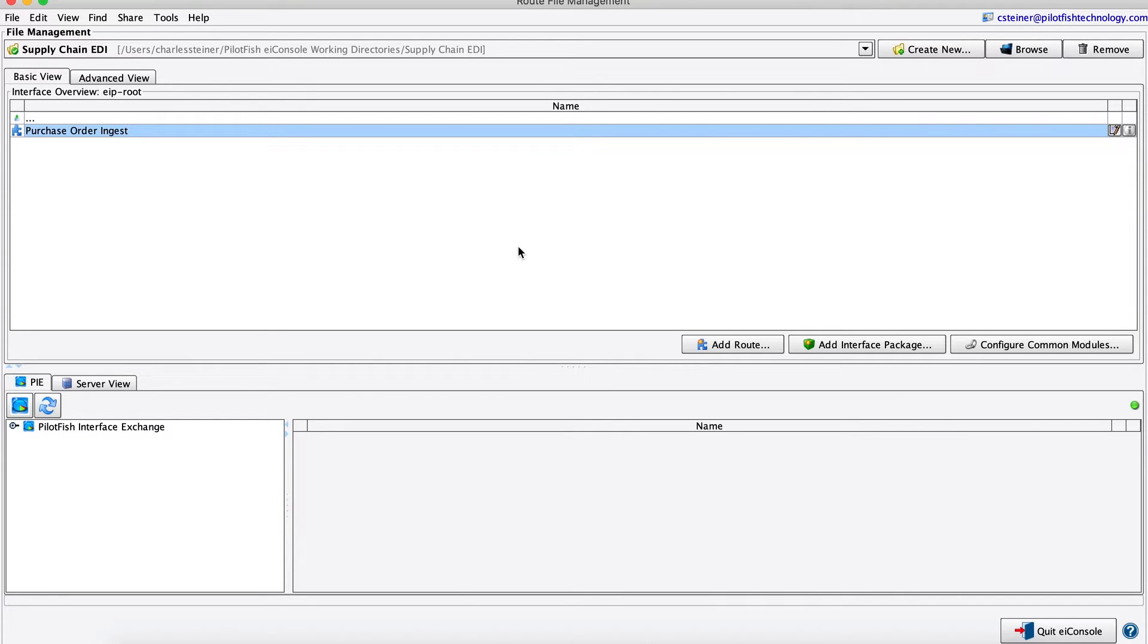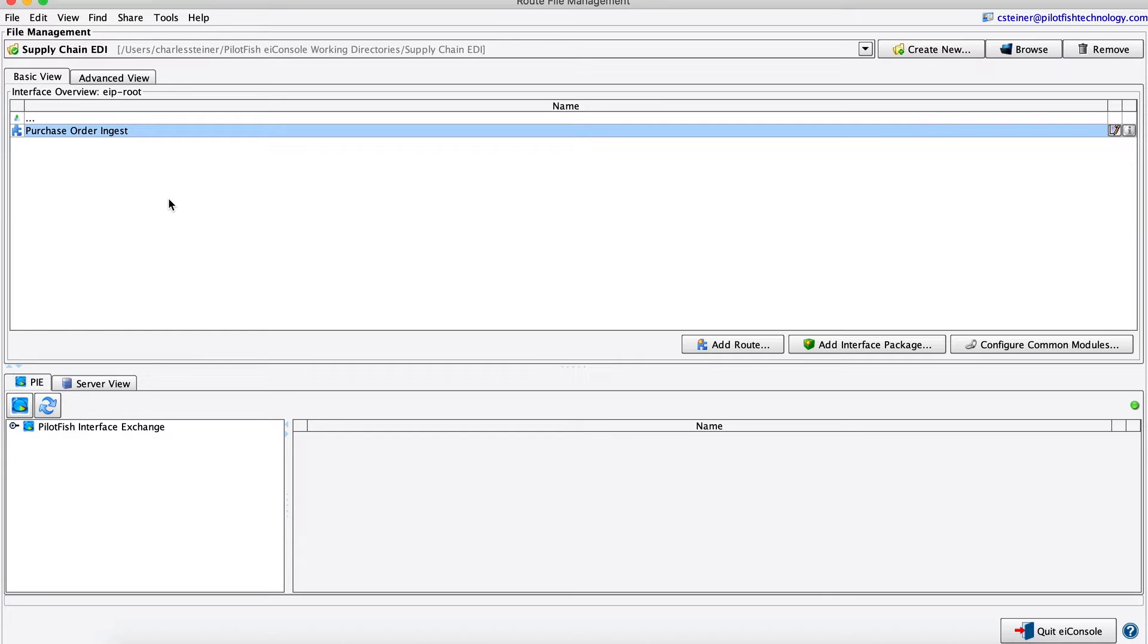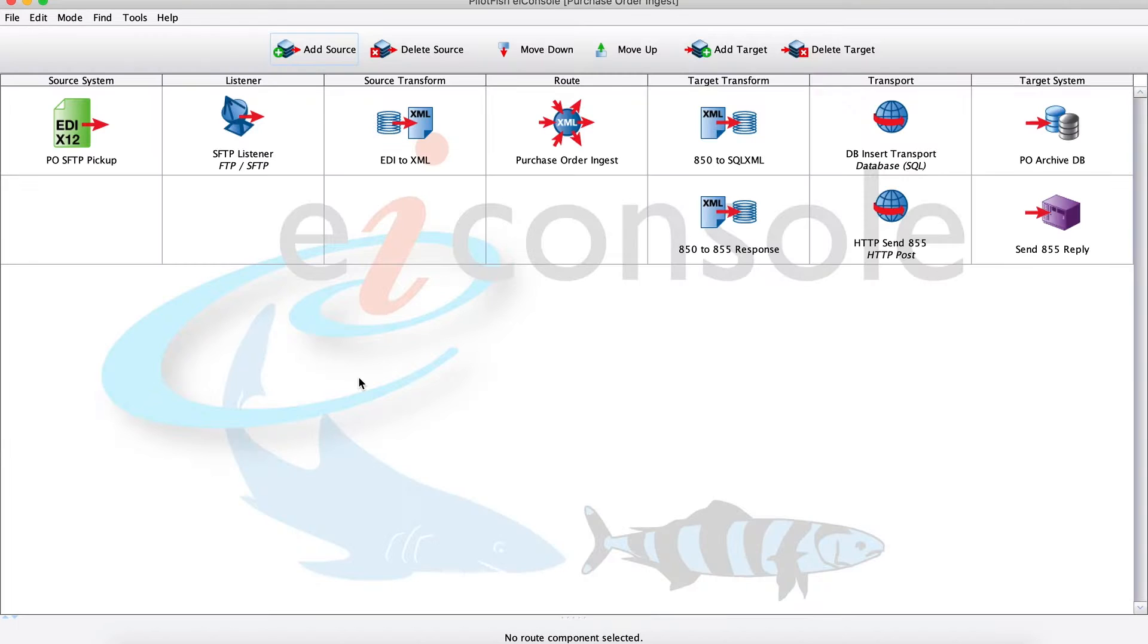For this video today, we'll be looking at the sample supply chain EDI workflow, doing some purchase order ingestion. We'll be taking in some EDI, doing some field validation, a little bit of tweaking, and then updating a database, and also sending an acknowledgement back to the sender. So let's get into it.